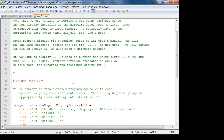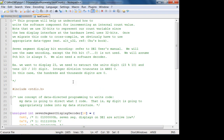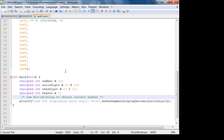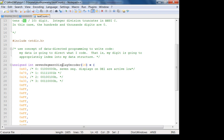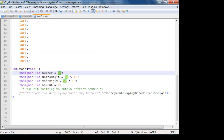Last time we were looking at a program to test bit shifting. The question is: how do you extract the digits from a number to be displayed — which is going to be our count — so you can send it to the seven segment display? We're basically making a software decoder.